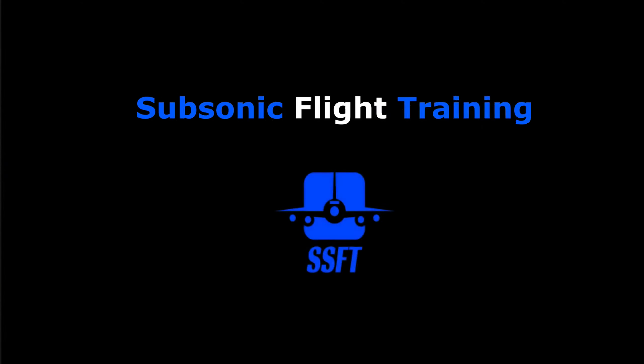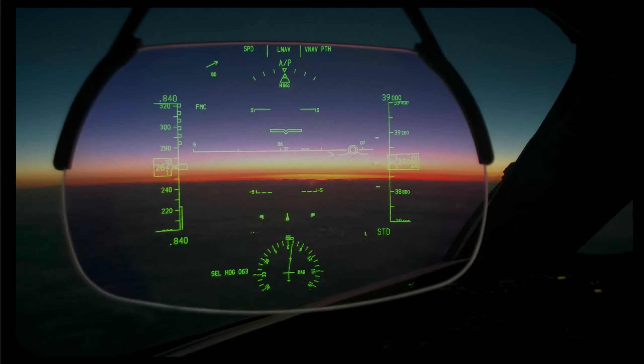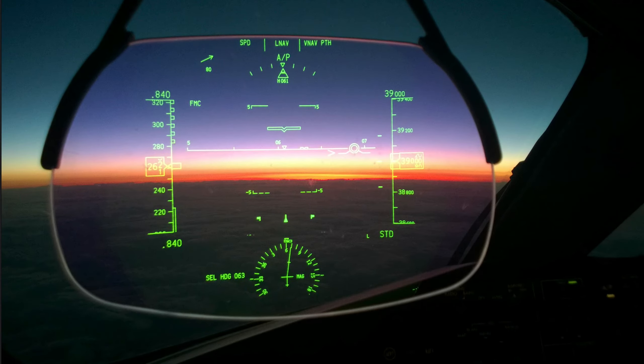Hi everybody, Captain Al speaking. Welcome to training tips designed to help make you a better, more knowledgeable flight simmer, pilot, or aviation enthusiast. Have a seat, strap in, stow the HUD, and we'll see what's on the horizon for today.